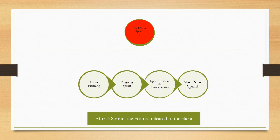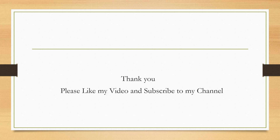The next stage is to start a new sprint. In the second sprint there will be no release planning or backlog refinement sessions. The next sprint starts with sprint planning, followed by the ongoing sprint — which includes the user story journey and daily stand-up meetings — and then a sprint review and retrospective, after which a new sprint starts. From this example, after three sprints, feature four will be released to the client.